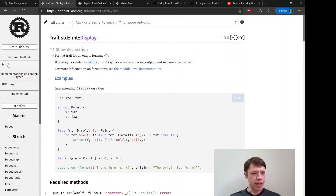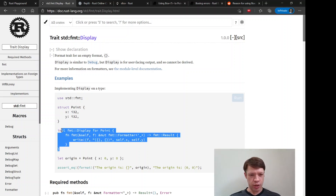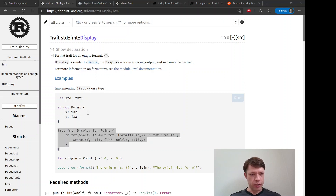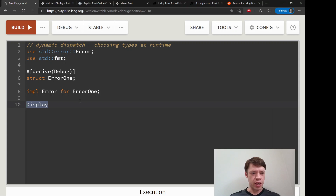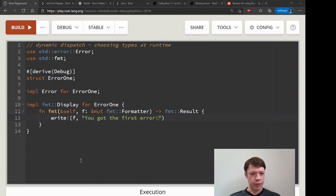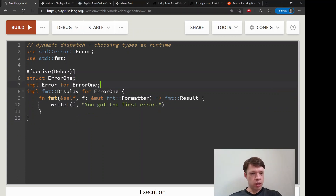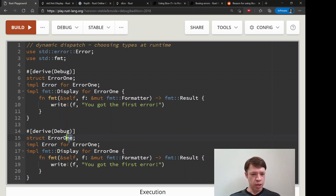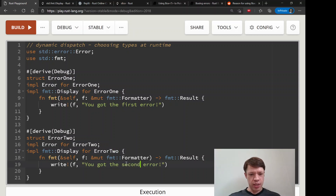The Display trait needs you to tell it how to format and display. We're just going to copy in the example — use the same signature — and all we're going to say is 'you got the first error.' Then copy and paste for the next one: we'll call it Error2, implement Error for Error2, implement Display for Error2, and say 'you got the second error.' Now we have two error types.